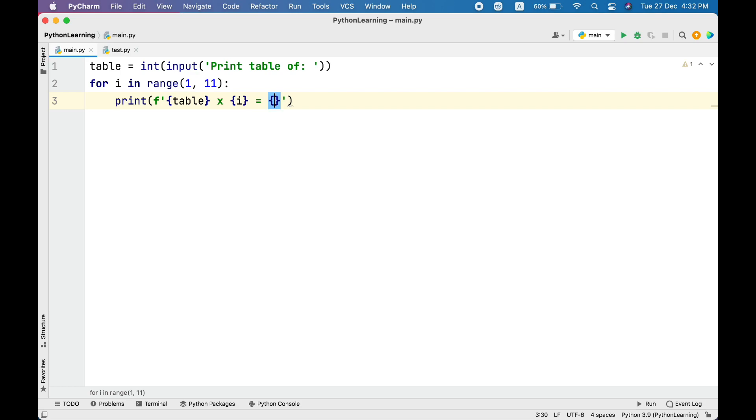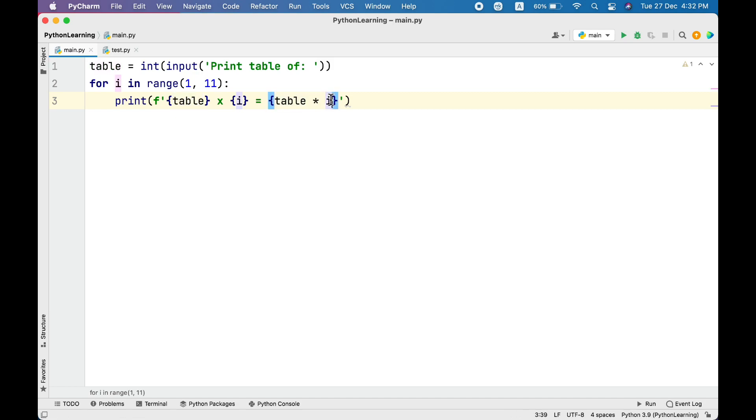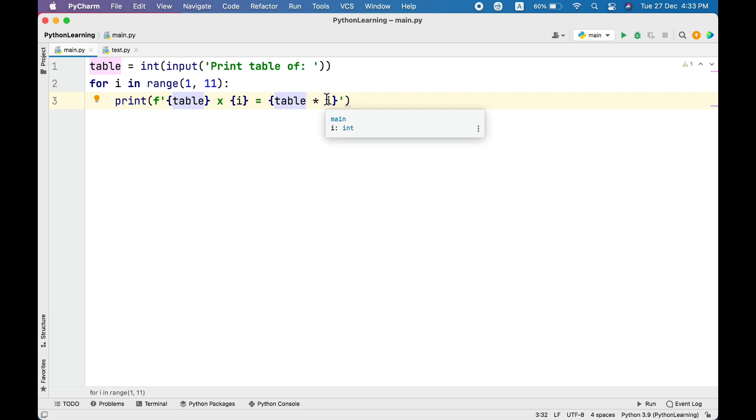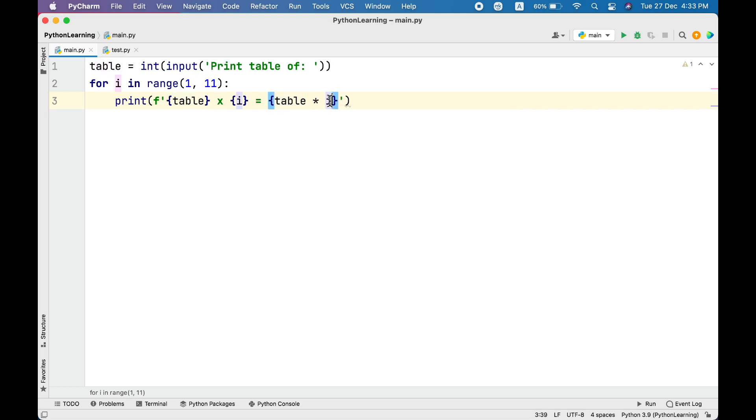And finally over here we need multiplication result, for that simply multiply table with i. So for instance if table is 5, in the first iteration it will be 5 times 1 which is 5, then 5 times 2 which is 10, 5 times 3, 15, and so on till the i reaches 10.